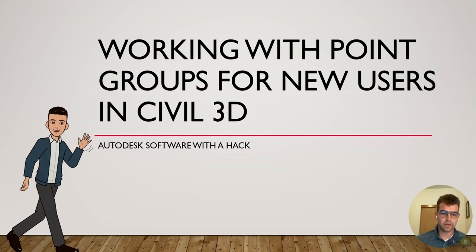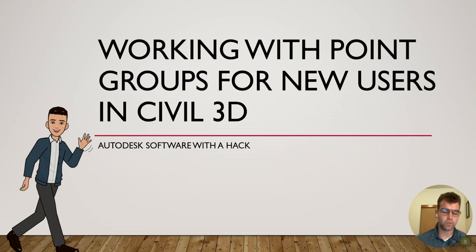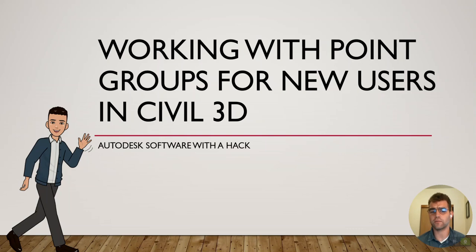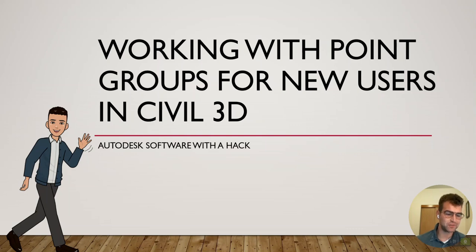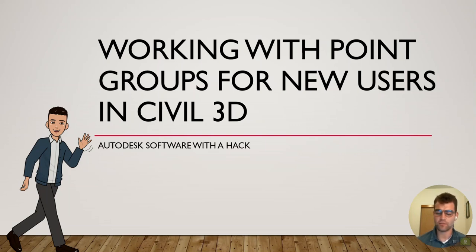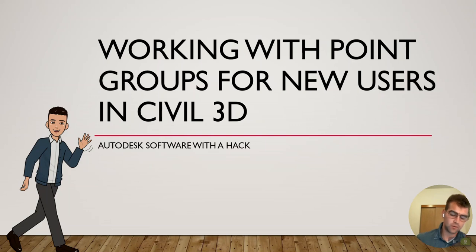Hey y'all, good morning, good afternoon from wherever you're tuning in from. Welcome to this talk today for working with point groups for new users in Civil 3D. So really geared towards those EITs, you guys coming out of school, you need to learn how to use the program. So this is one of the first things you're doing when you're working in Civil.